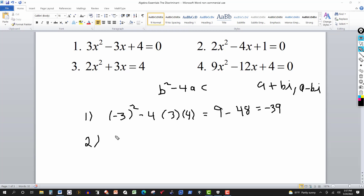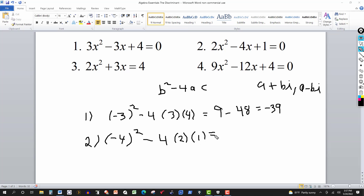For number 2, b is negative 4. So we get negative 4 quantity squared, minus 4 times a which is 2, times c which is 1. This gives us 16, and 4 times 2 times 1 is 8. So 16 minus 8 equals 8. We get a positive discriminant, so we have two real solutions and they're unequal.